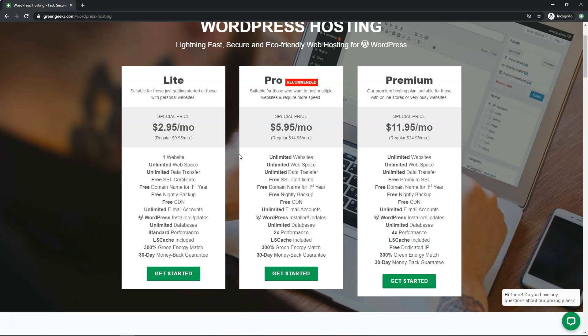I should also mention that all their plans come with a free SSL certificate, a free domain name for the first year, free CDN, free nightly backups, and a 99.9% uptime guarantee, as well as a 30-day money-back guarantee. They have data centers in the USA, Canada, and Netherlands.